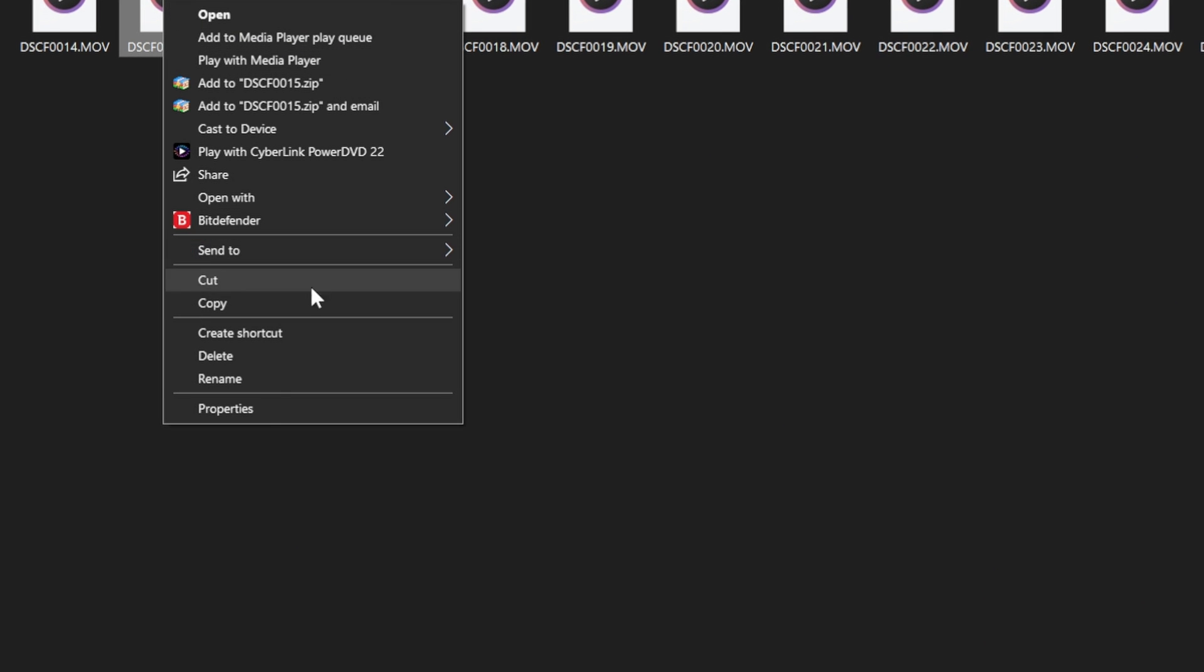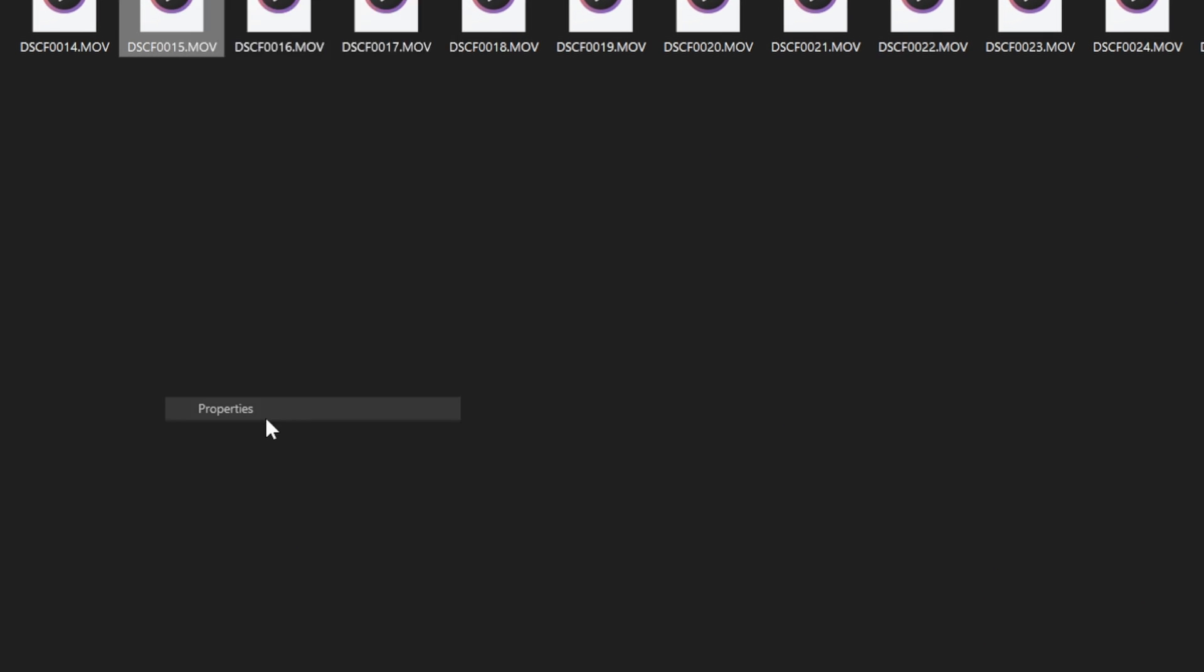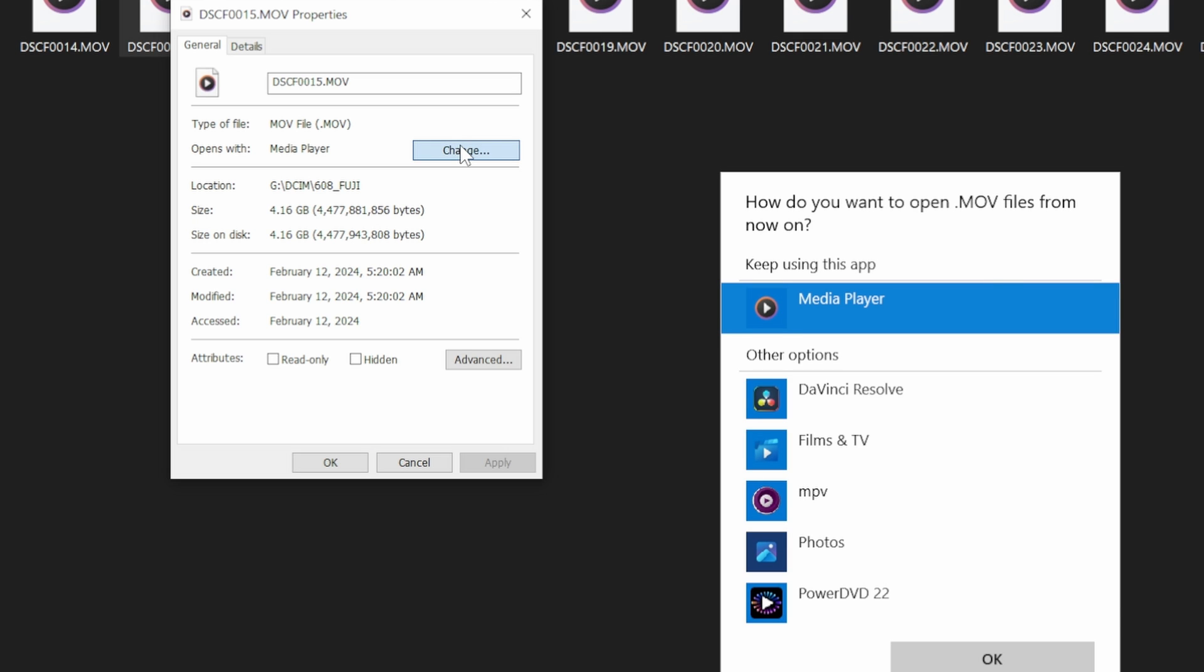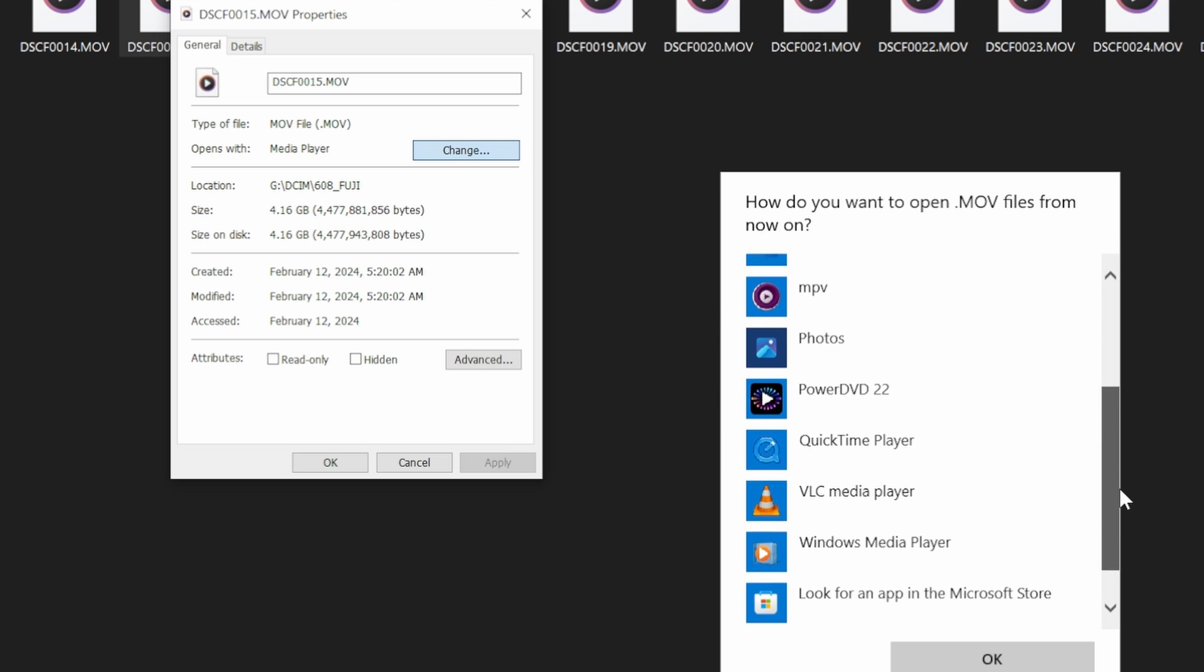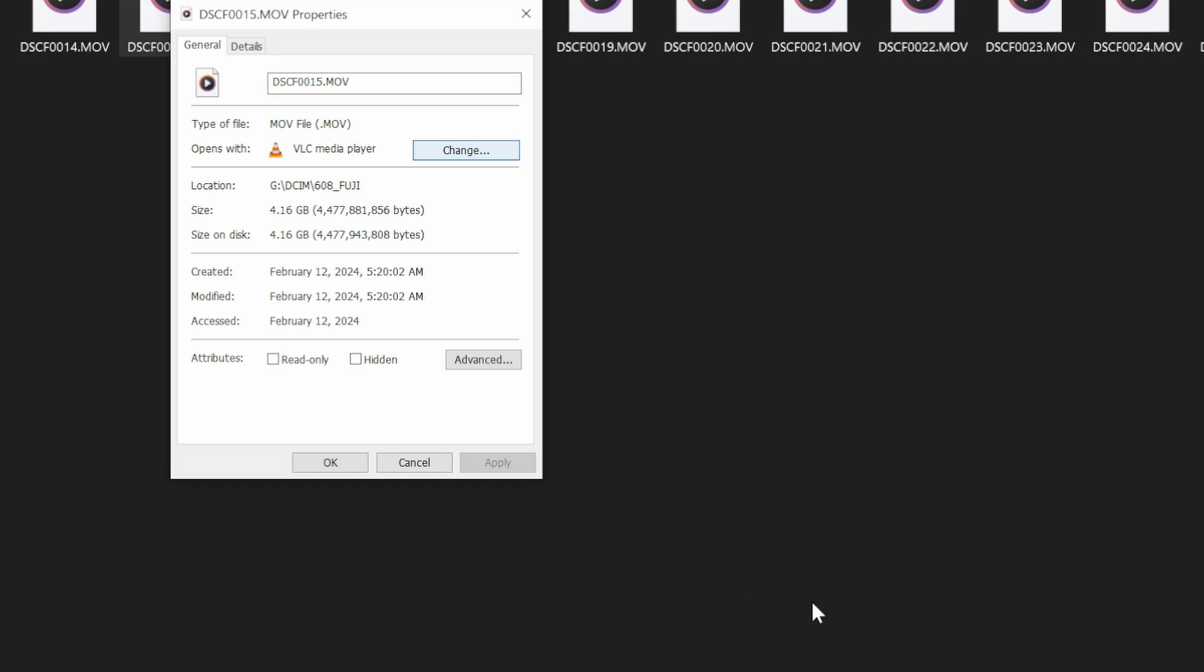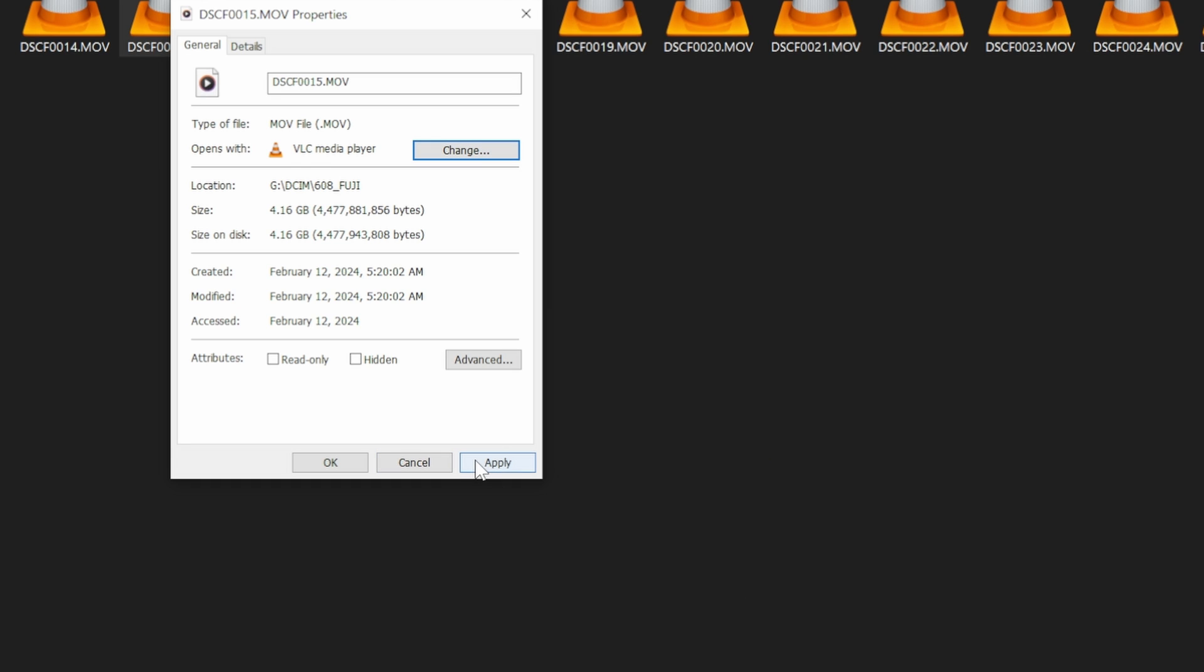Right click the video file, go down to properties and open with. We're going to change that. We're going to go to VLC media player. Click OK. Once you select it and apply the setting.